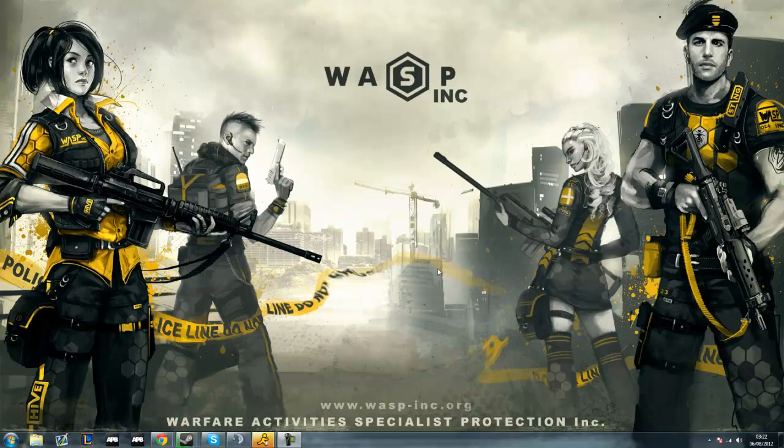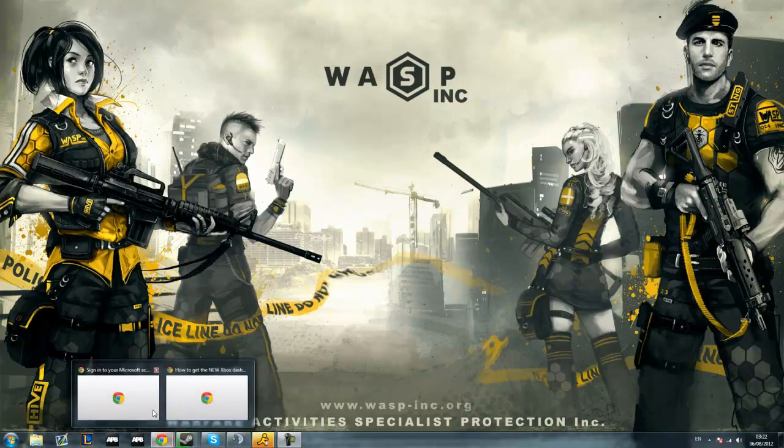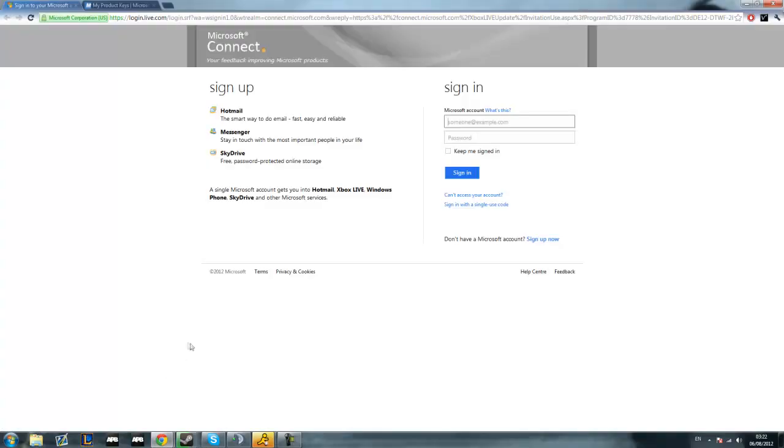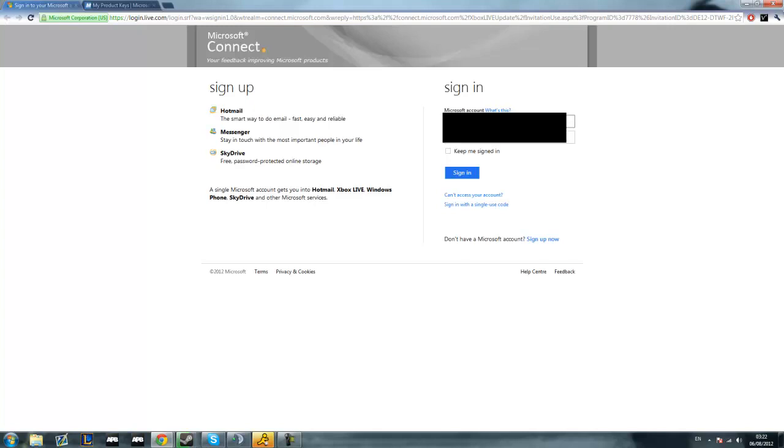What's going on guys, it's Fuzz and this is a tutorial on how to get the beta Xbox dashboard that just came out. There's going to be a link in the description for this website. It's basically a sign-in page. You're just going to use your Xbox Live account's email and password.